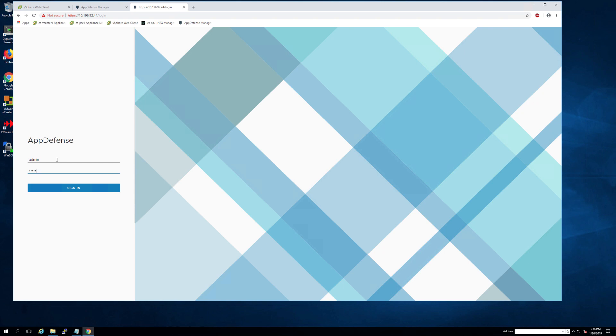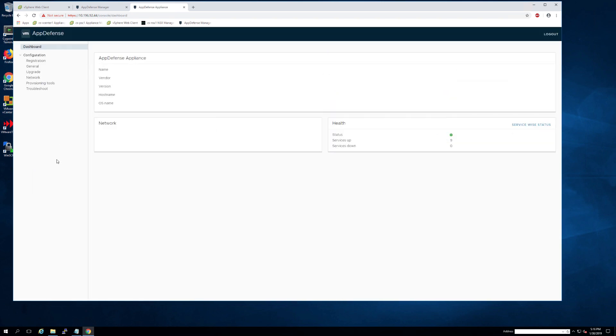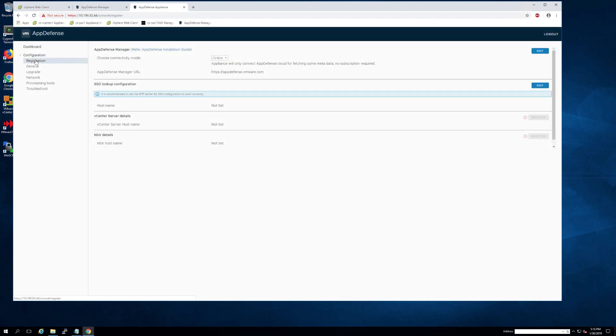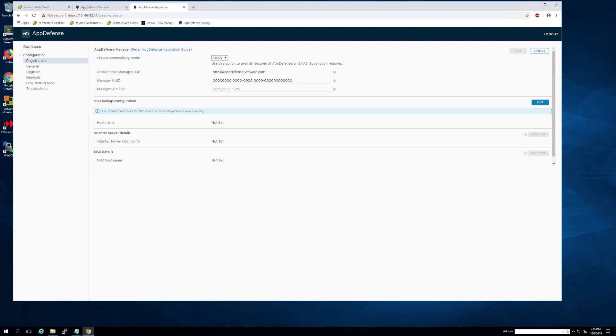You will then use your admin credentials that you just set in the appliance to log in. As soon as you've logged in, you'll be able to navigate to the configuration tab. If you are using the SAS version, you're going to want to click edit and then in the drop down, switch to the SAS version, which is what we are deploying today.